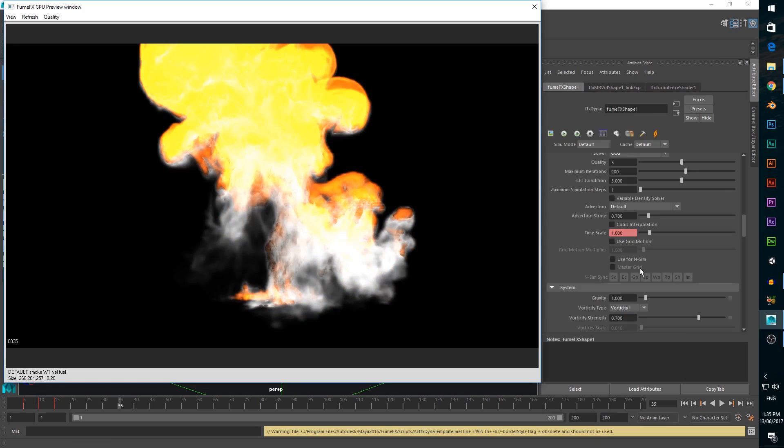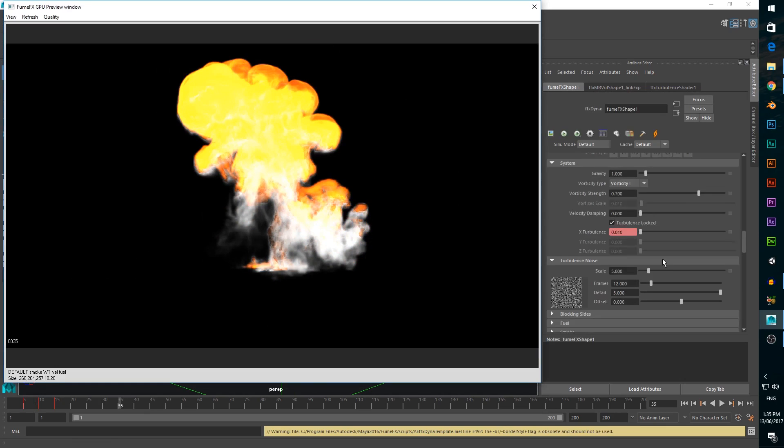It's definitely looking a lot better, it's got some really interesting shape to it now. Next we need to fix the colors to make it look like a real explosion.